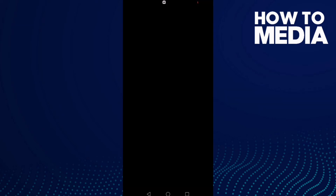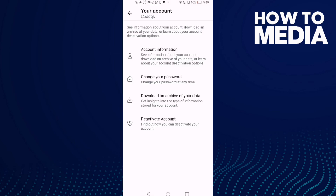First you need to type your password, and then you will need to verify your number or your email. After that, you will be able to download the archive of your data.